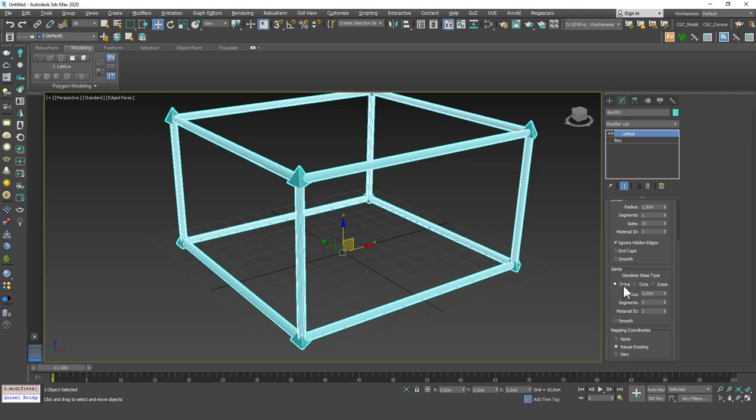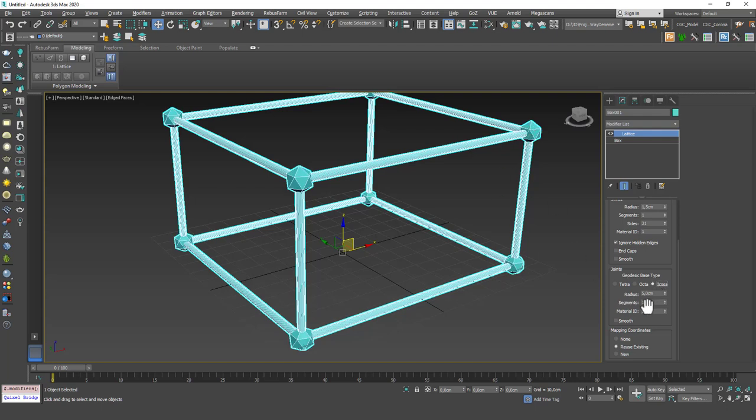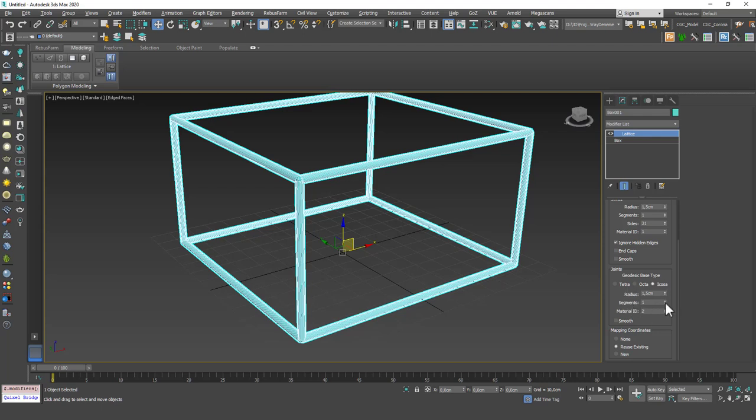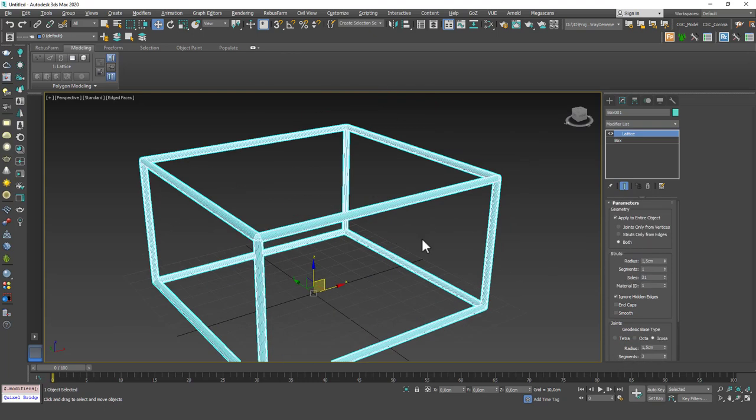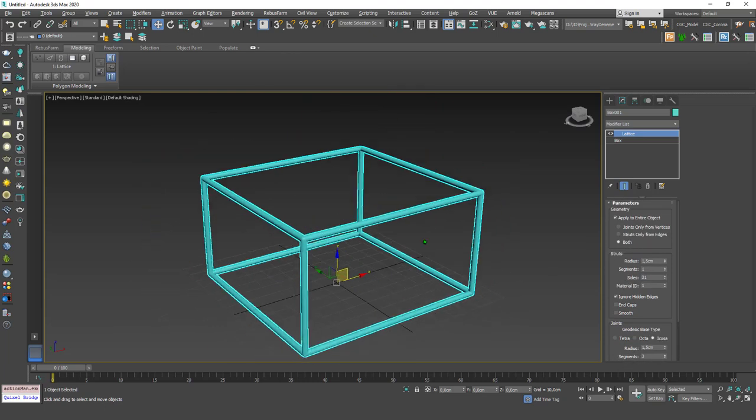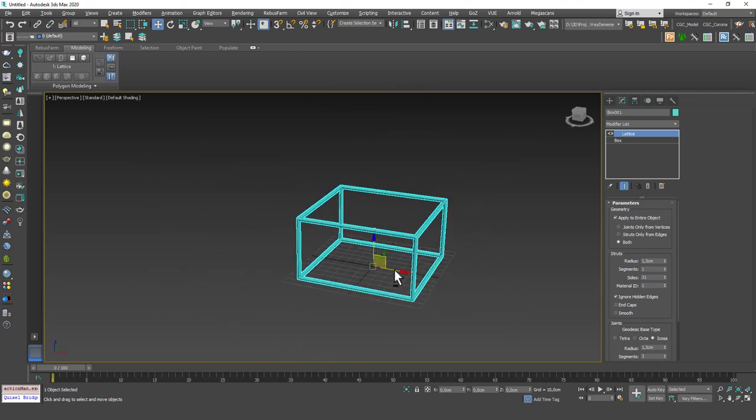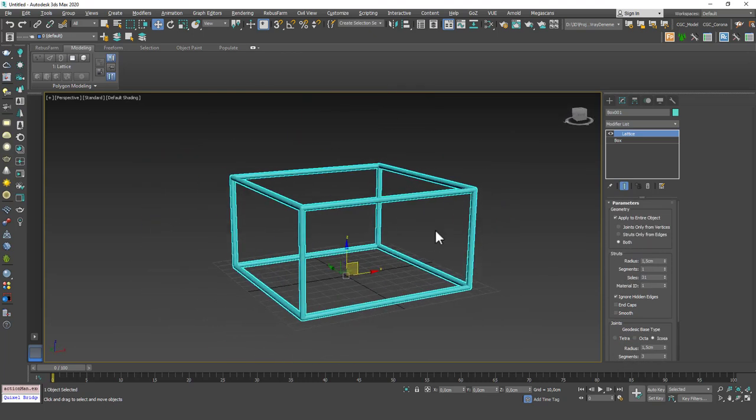And you can change the shape of the corners. As you can see, you can change the radius for the corners as well and add some segments. Yeah, you can see that we can create this kind of a shape really easily.